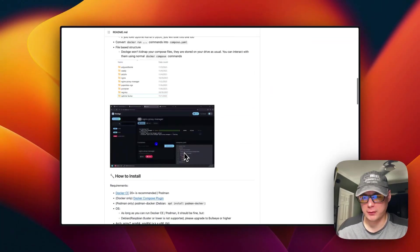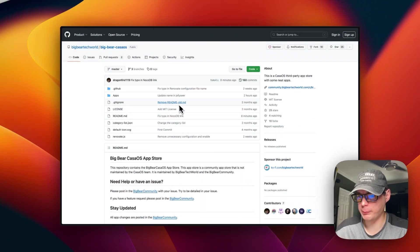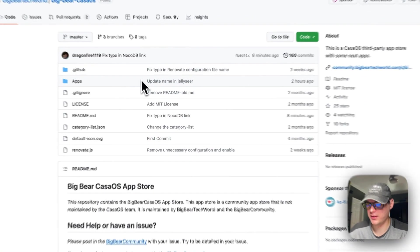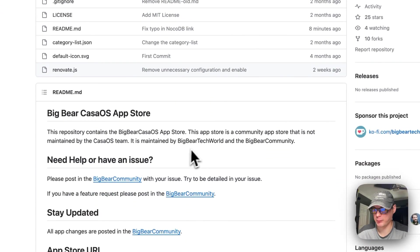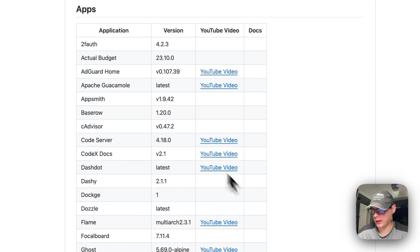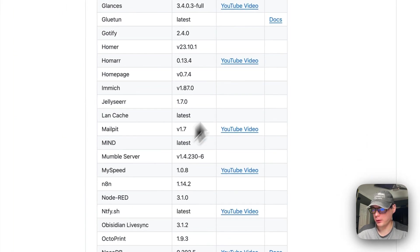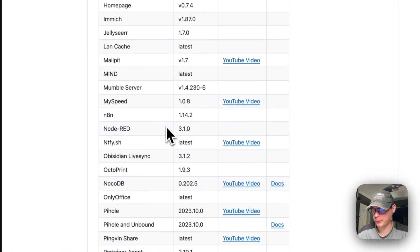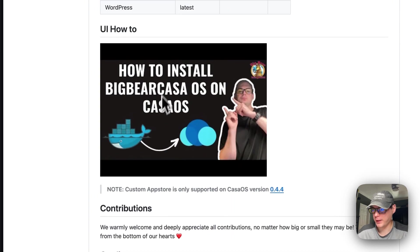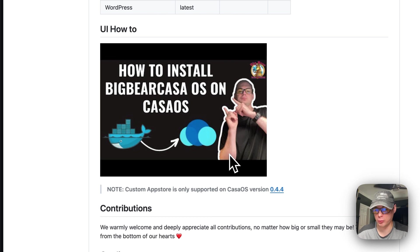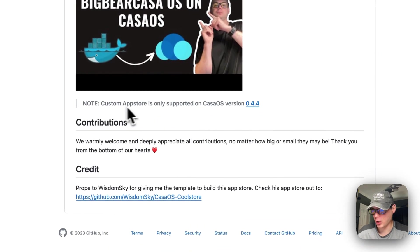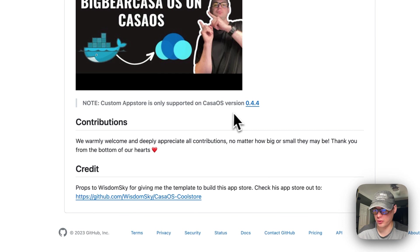So that's what we'll be installing. Big Bear CasaOS is a third-party app store maintained by Big Bear Tech World and the Big Bear community. It has quite a few apps now, and I've made a YouTube video on how to install Big Bear CasaOS on CasaOS. You will need CasaOS version 0.4.4 or newer.